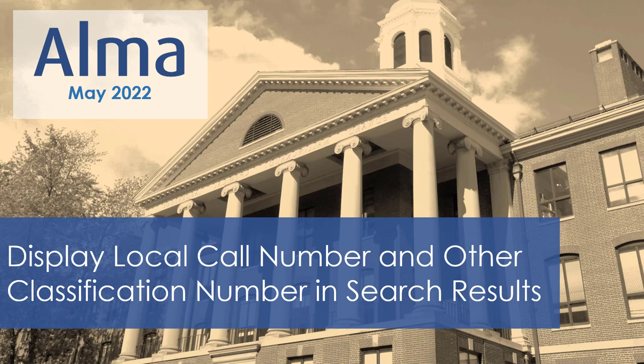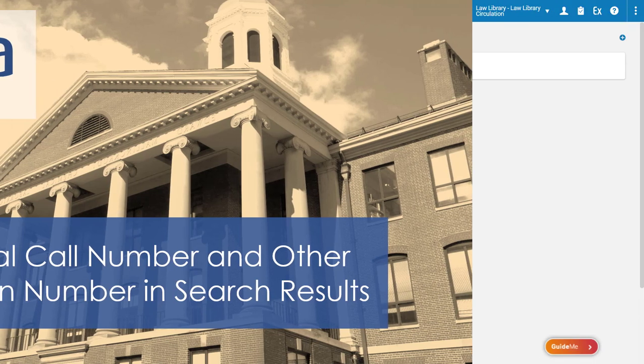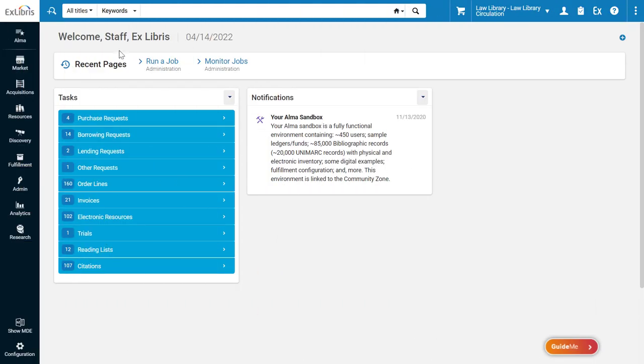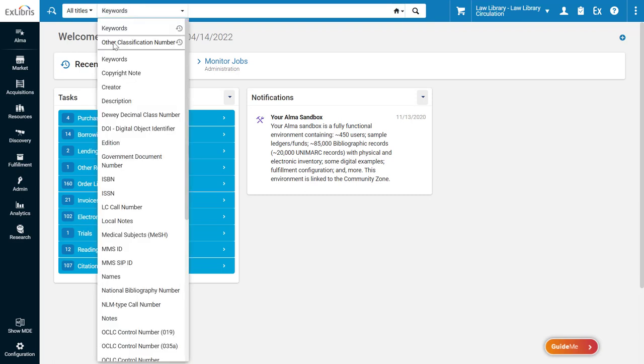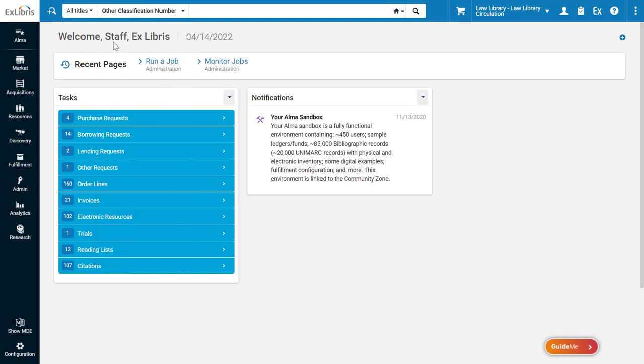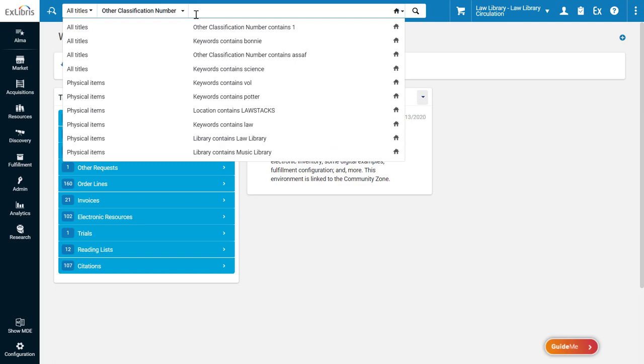You can configure ALMA's All Titles search results to display the local call number and other classification number. To see this in action, let's conduct an All Titles search for titles with an other classification number that contains the digit 1.